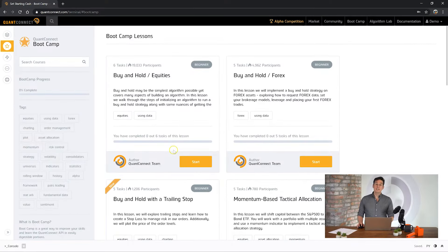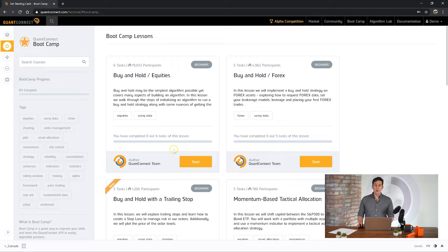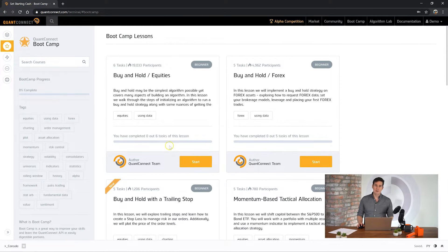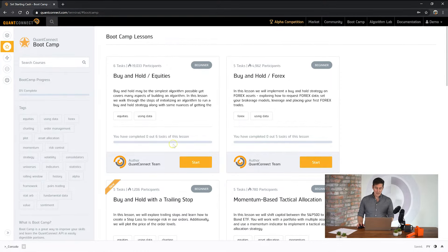Hi my name is Jared Broad and today we're going to be walking through the buy and hold with equities bootcamp. In this bootcamp you're going to learn how to set cash, set a date range, check your holdings, and place an order, all the fundamentals of an algorithm.